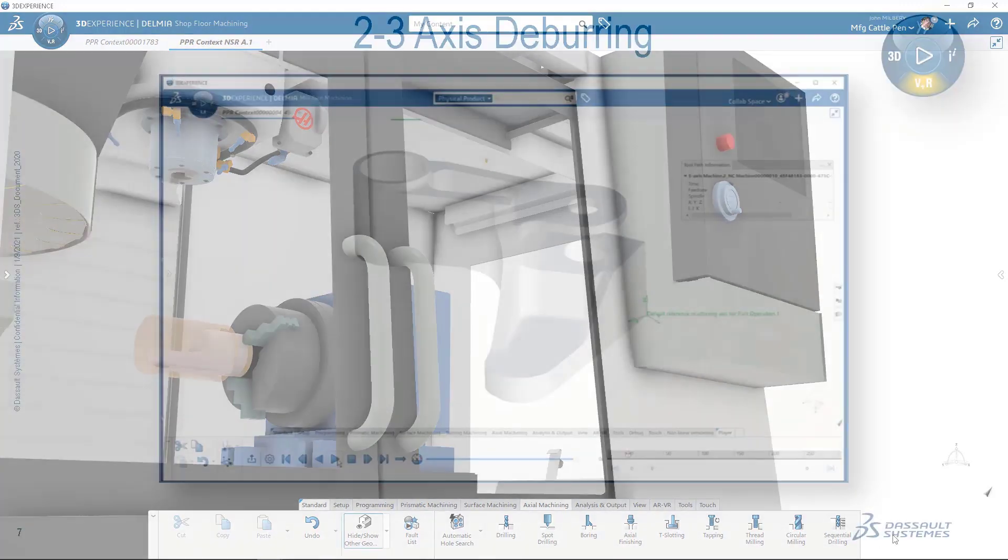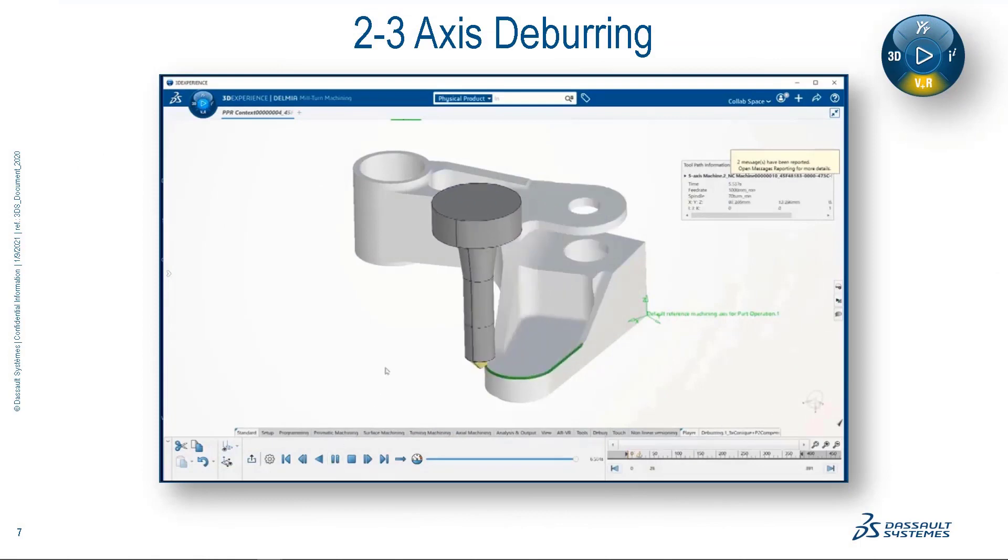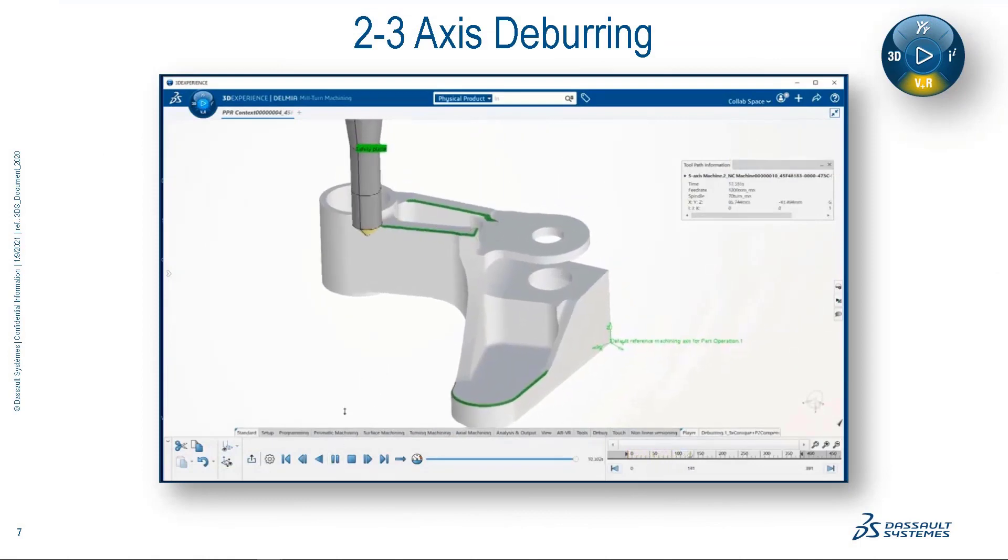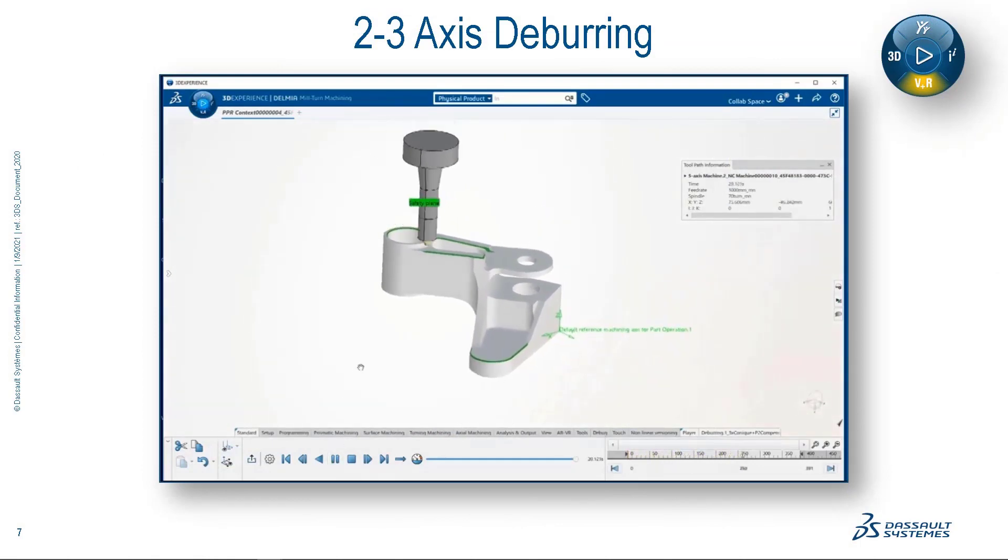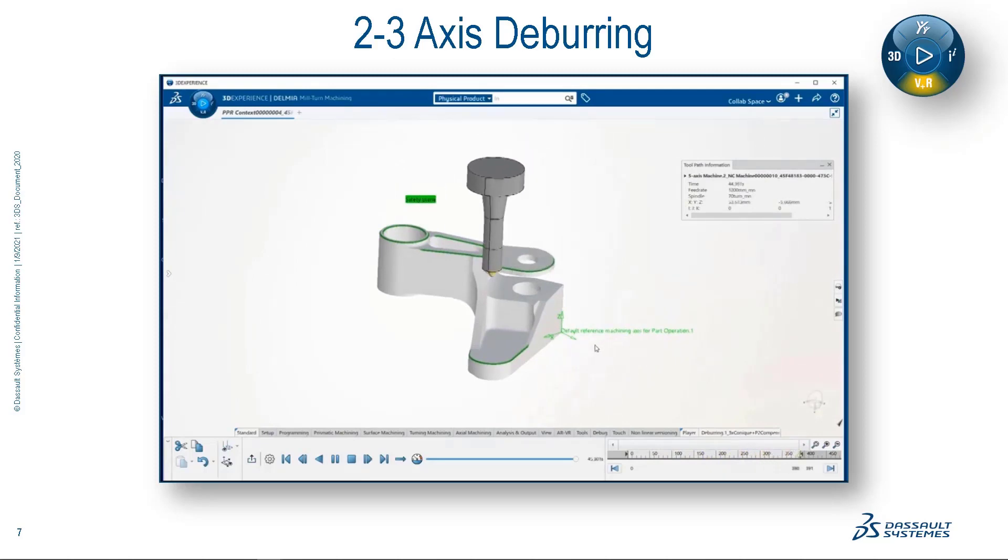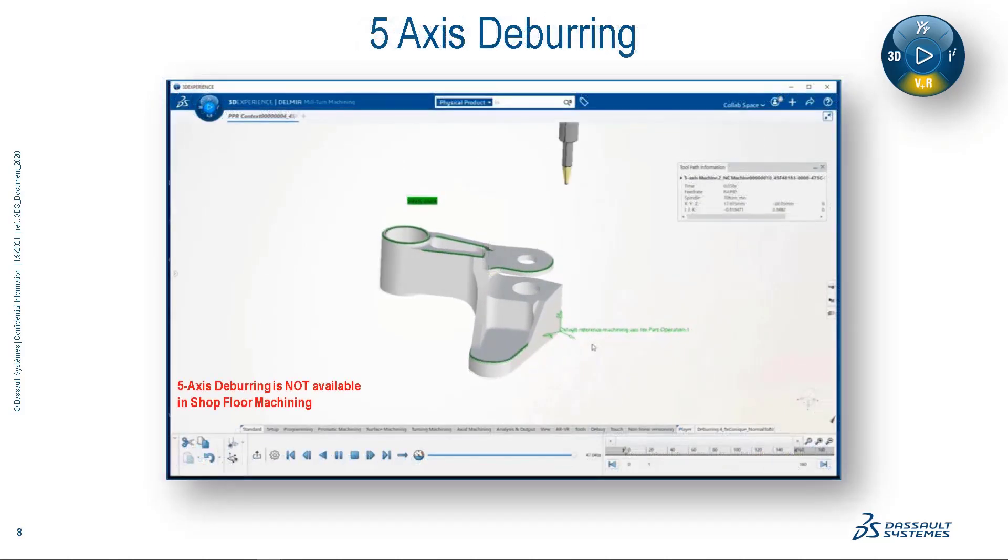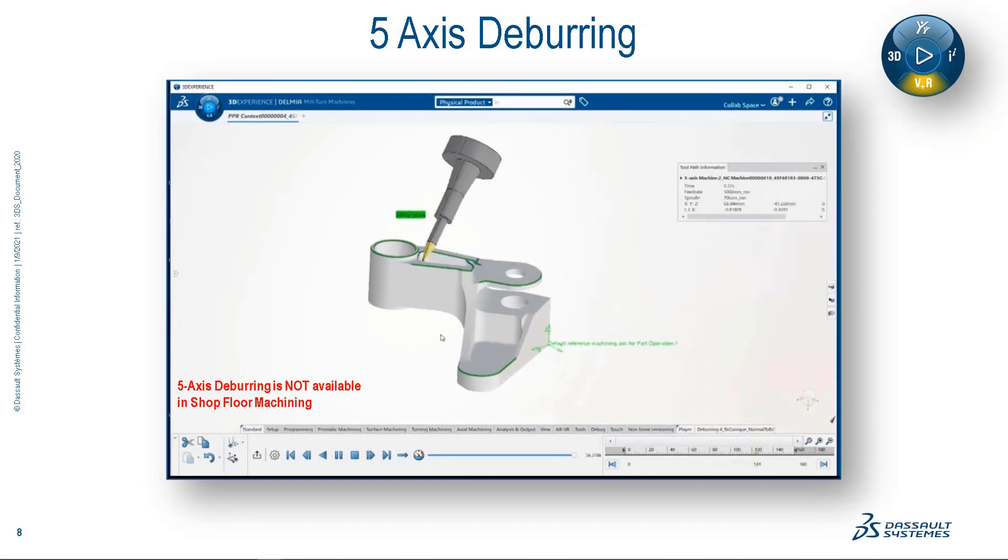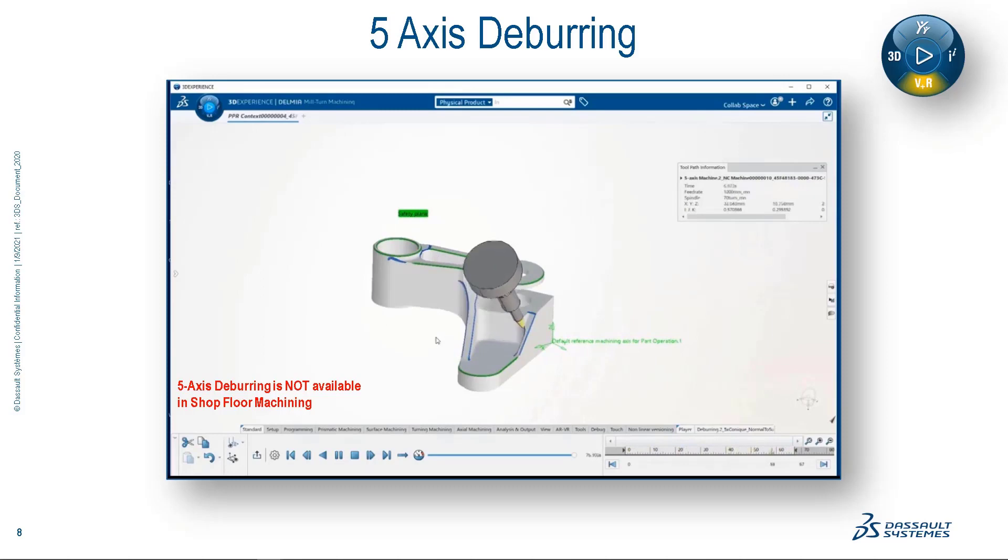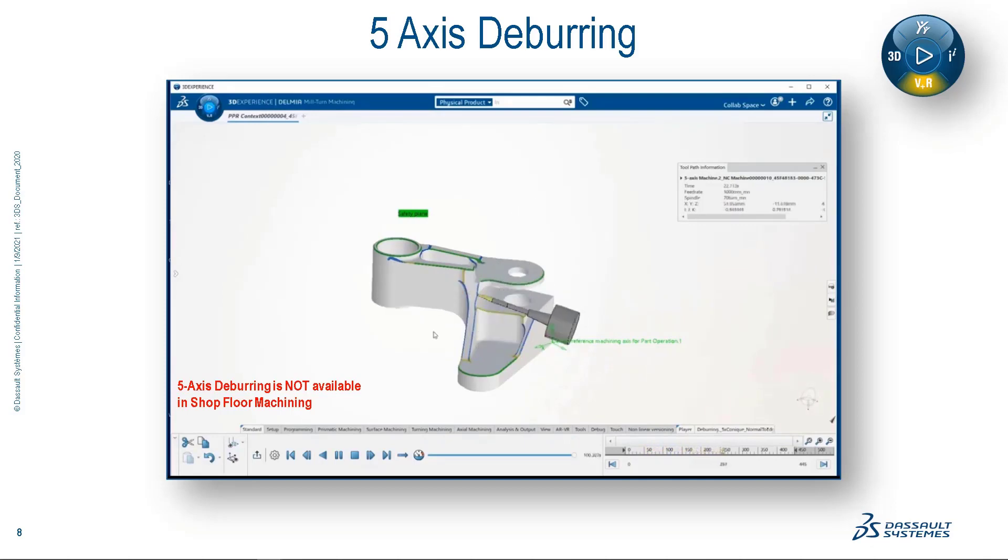So let's take a moment to watch the new deburring feature in action. Here is the capability that's included in machine shop floor programmer: automated 2 and 3-axis deburring. For our multi-axis machining applications, we've included automatic multi-axis deburring. Now please note that this multi-axis capability is not included in shop floor machining, but the technology is still beyond awesome and it's worth a quick look.